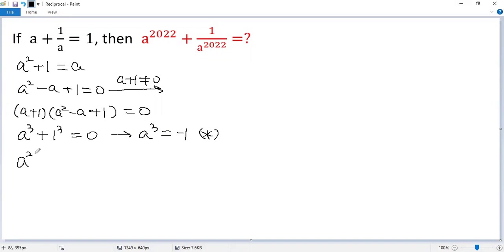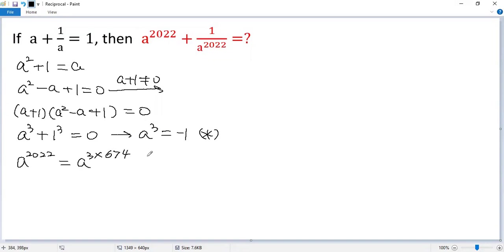A to the power of 2022. Let's factor 2022 to 3 times 674. Using exponent rule, we can write it as a cubed, then 674.